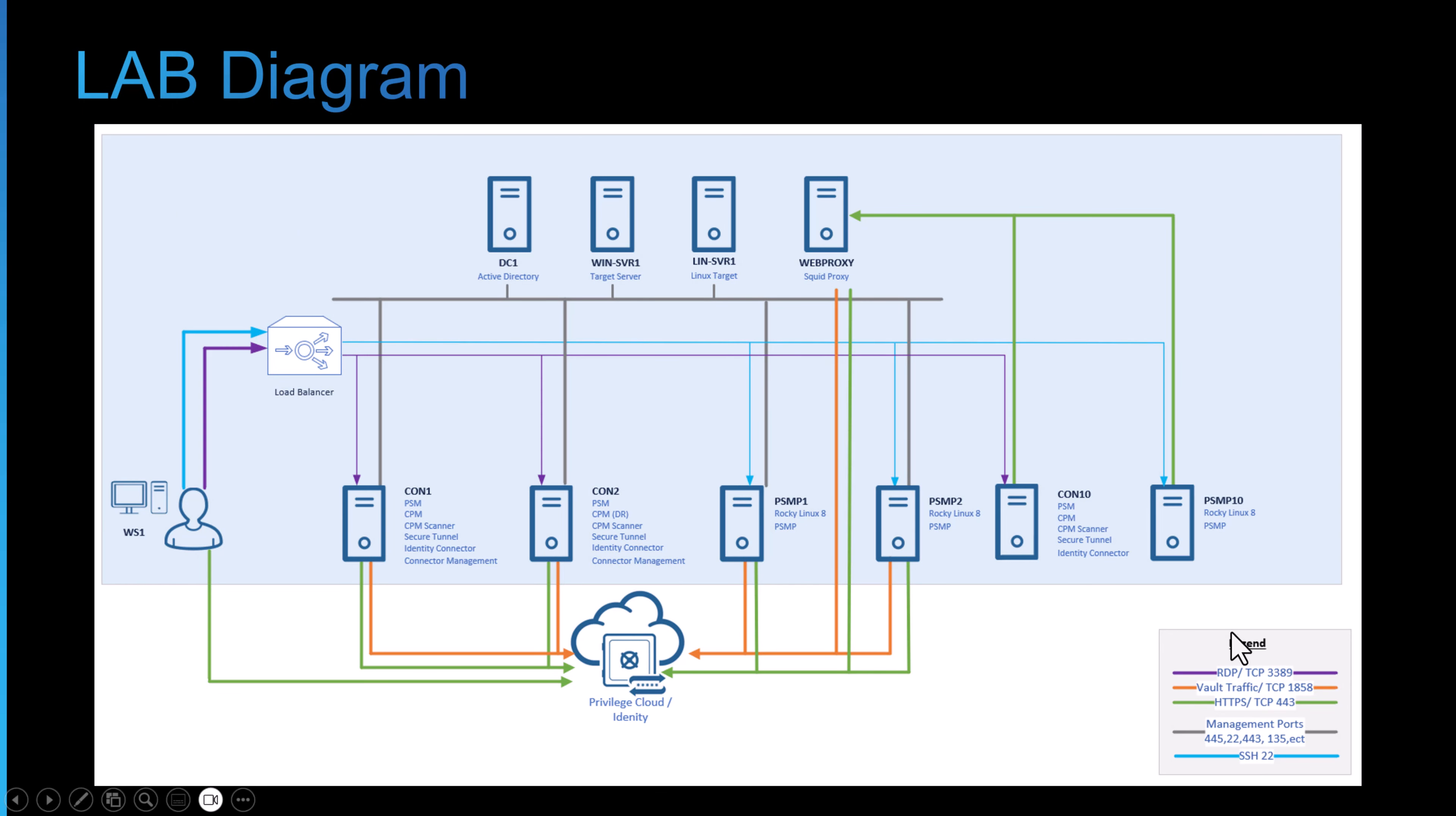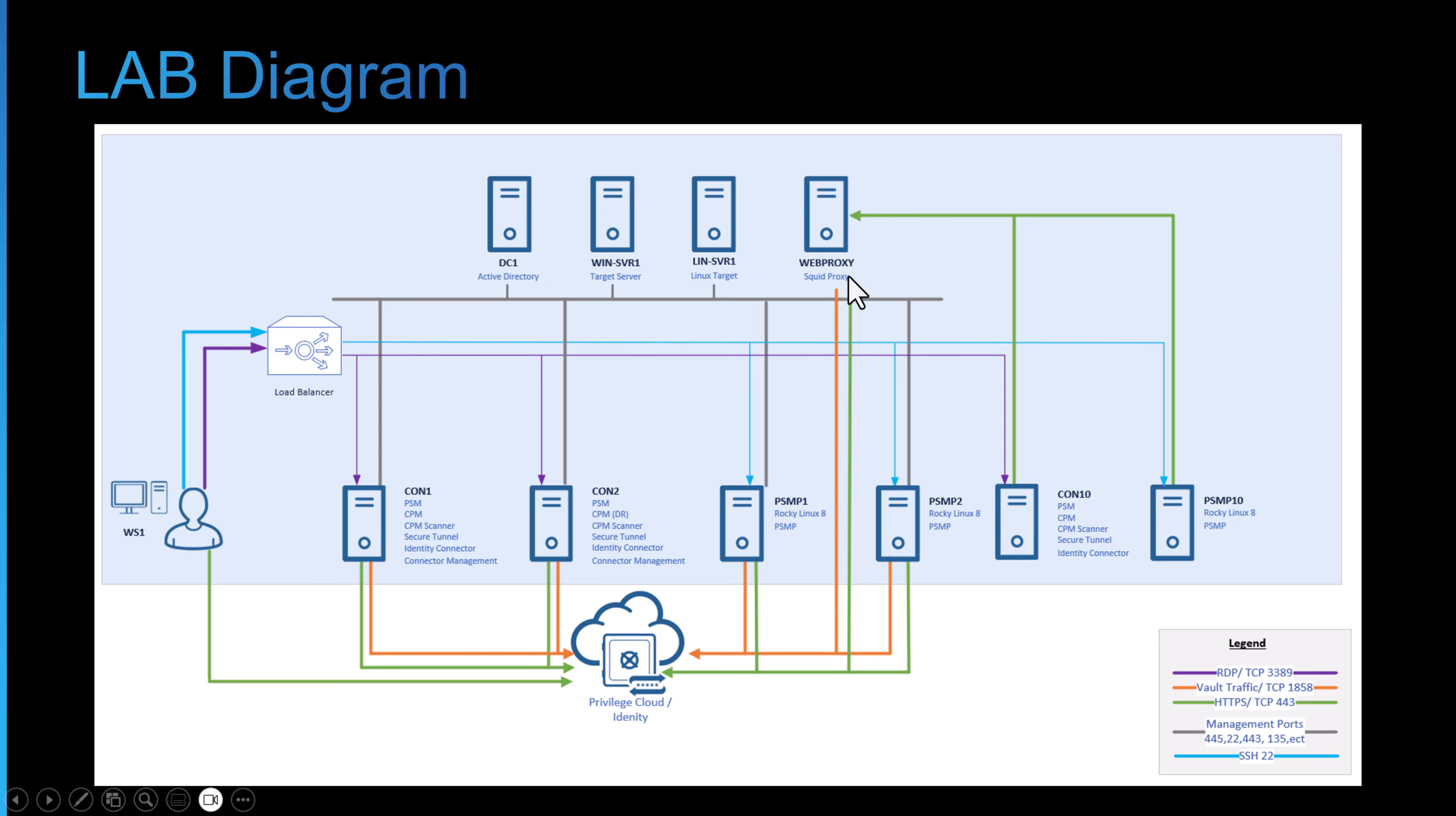So here's the lab. It's the same lab as the previous videos. Today we're adding this PSMP 10 Rocky Linux version 8.6, and this server has the same internet access as the Connector Server 10 via the web proxy server. So with all that out of the way I'll go over to the lab now.